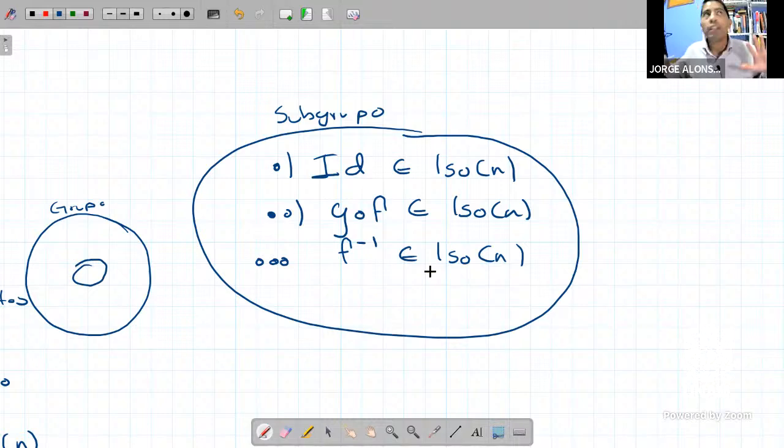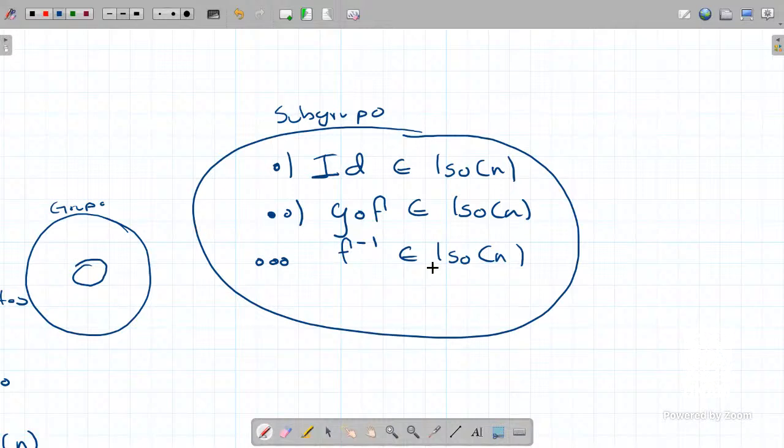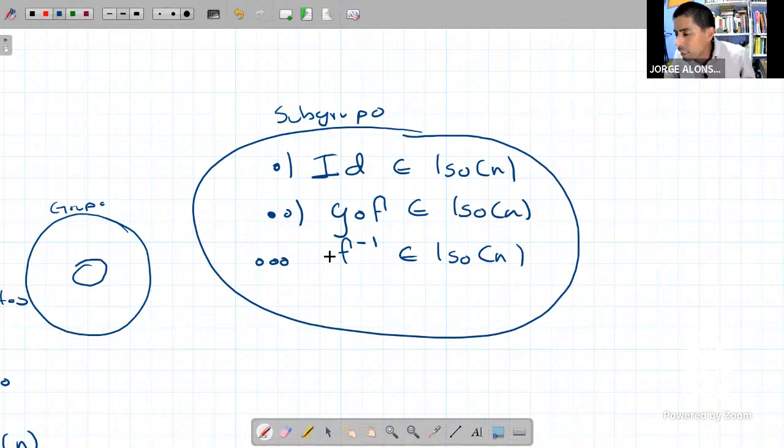Entonces le dejo hasta ahí porque ya se acabó el tiempo, ya son las 10:30. Le seguimos el viernes. Espero que haya quedado claro lo que explicamos: esta clase probamos que la composición es isometría, y que la inversa también es isometría.